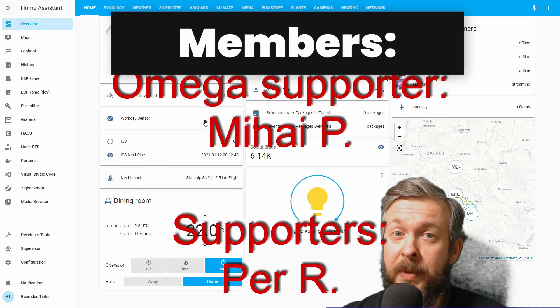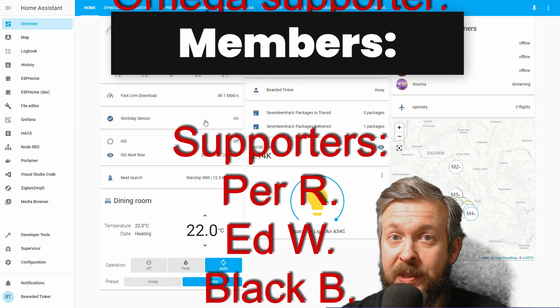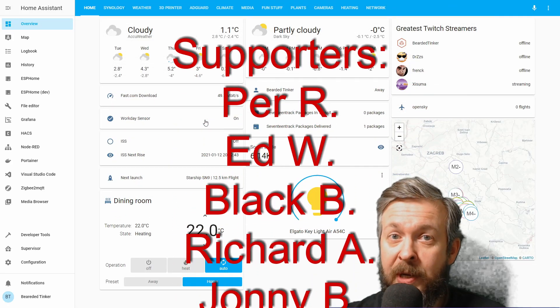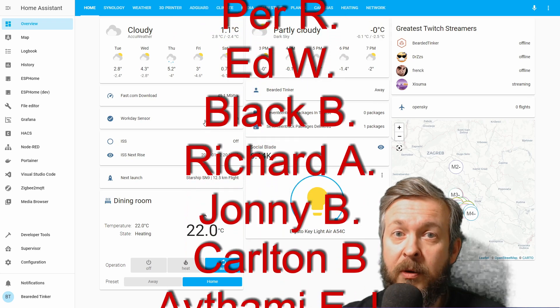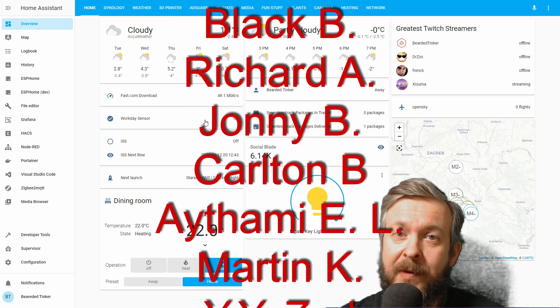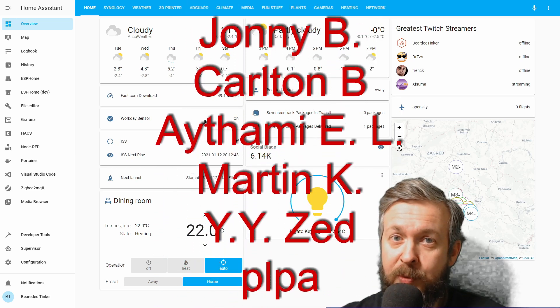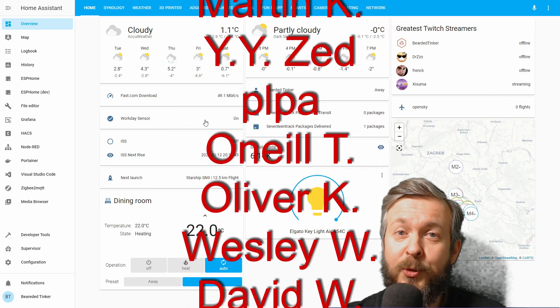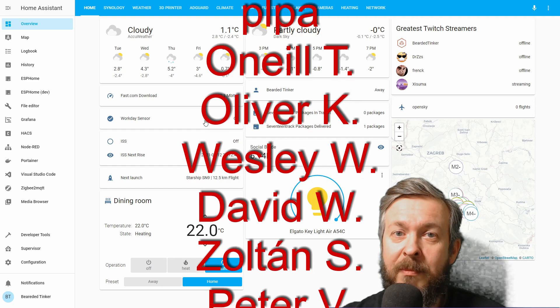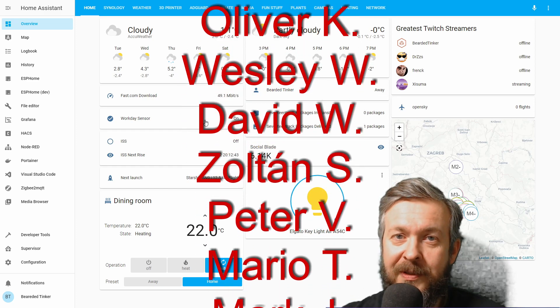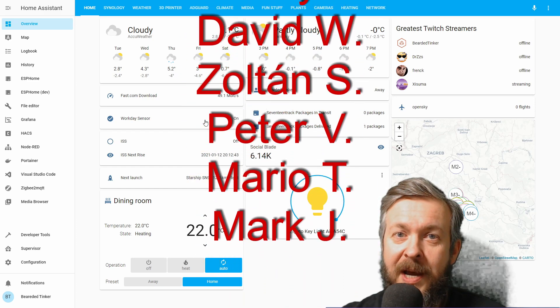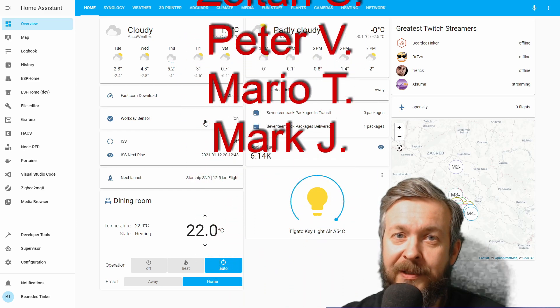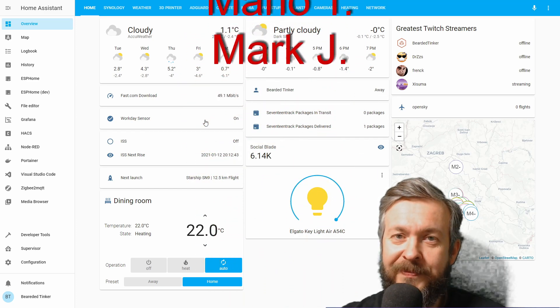As always, before we begin with today's episode, I really would like to thank all the members who have joined my YouTube channel. Thank you very much, your support really means a lot. And now, let's get started with the video.